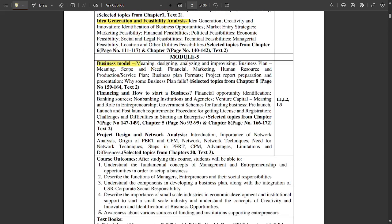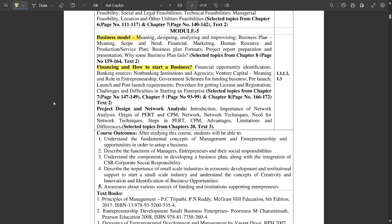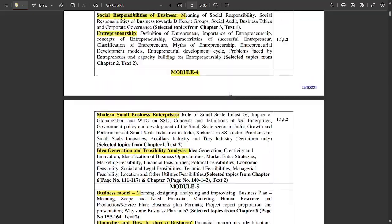The second part covers idea generation and feasibility analysis — creative thinking, marketing feasibility, market entry strategies, financial feasibility, and political feasibility. Module 5 is about business model — meaning, designing, analyzing, and improvising. The last chapter covers financing and how to start a business — financial opportunity identification, banking sources, non-banking institutions and agencies.